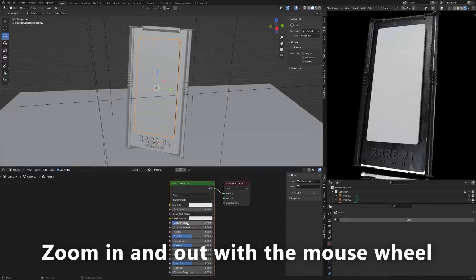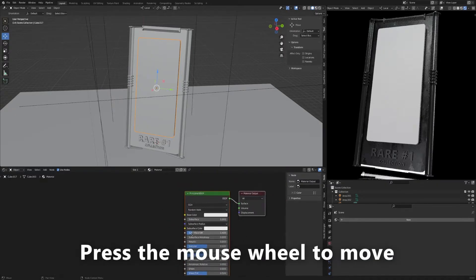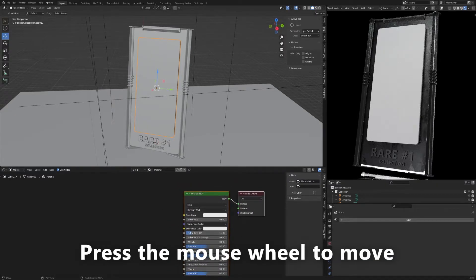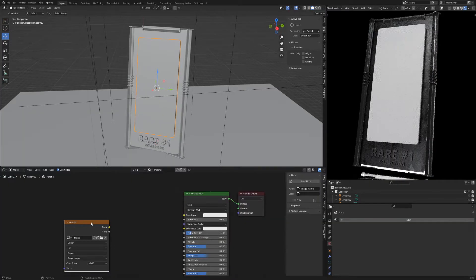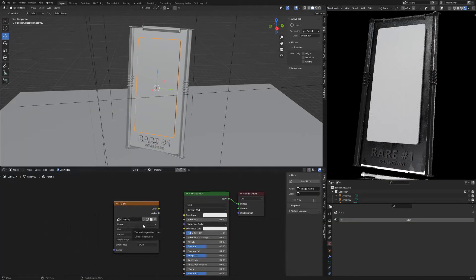Drag and drop your image into the shader editor. Connect the image to the base color parameter.